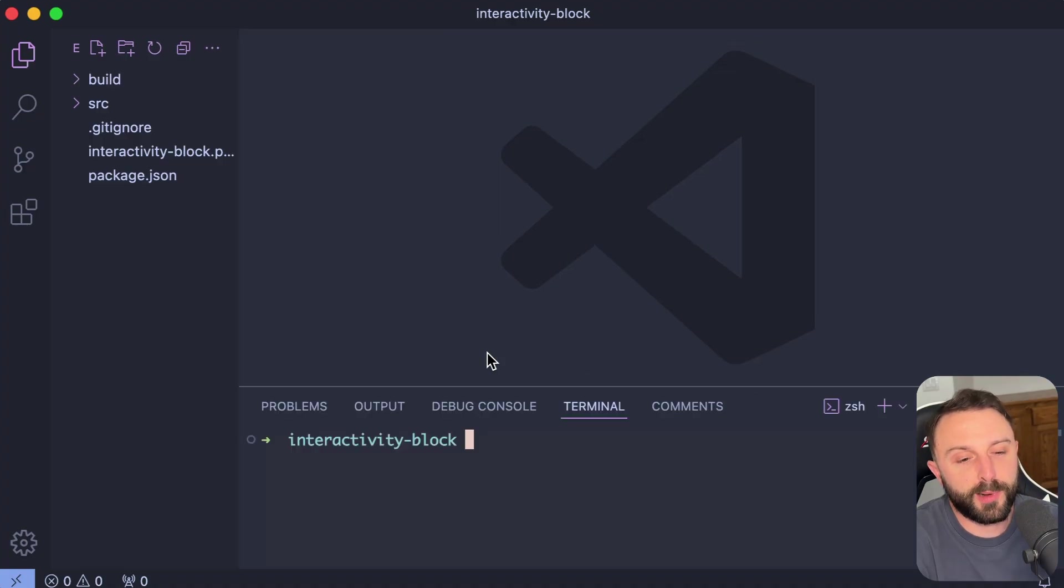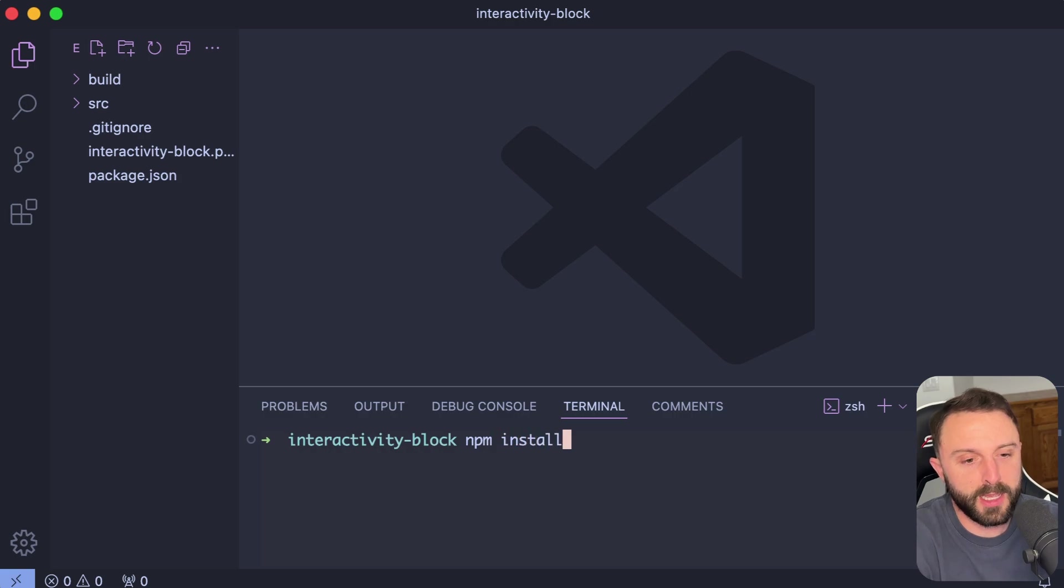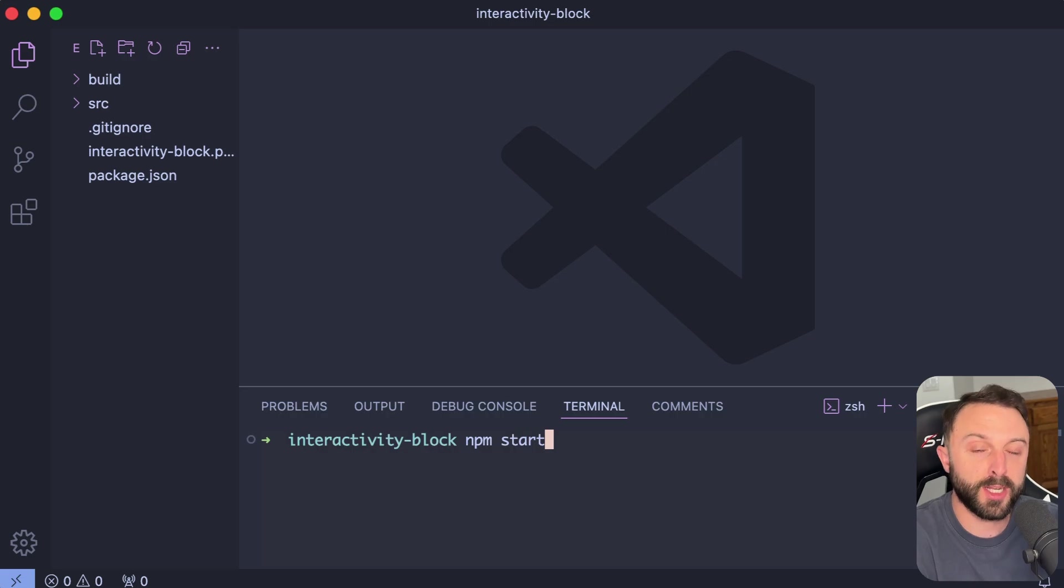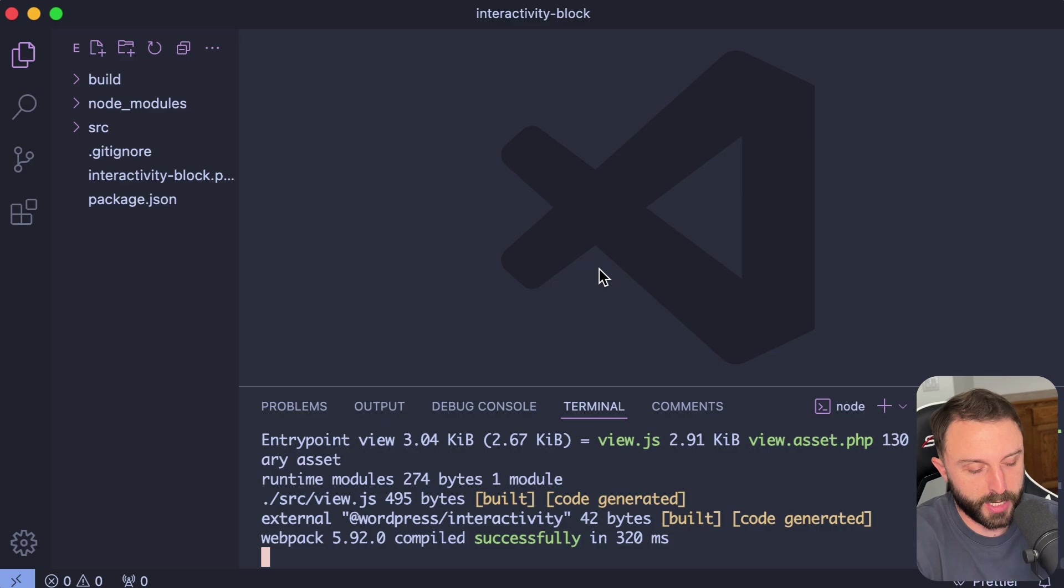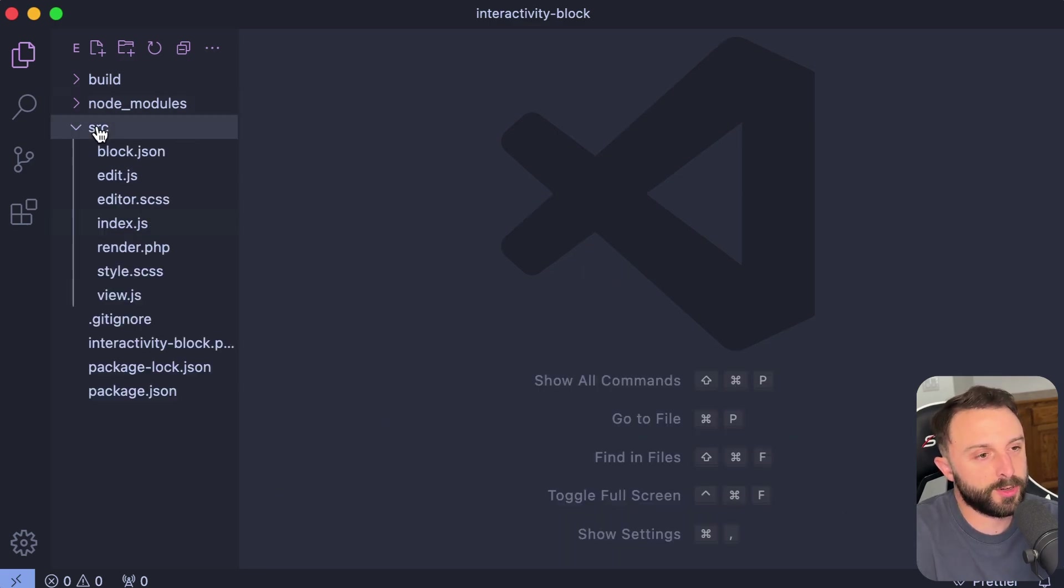Just go ahead and open up our interactivity block plugin folder, open that up in your text editor. And then just a quick public service announcement. If you want to follow along in your command line, be sure to run an NPM install. That'll take about a minute or so and then run an NPM start. Then it'll just run in the background.